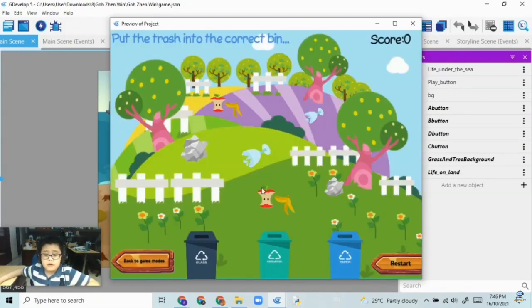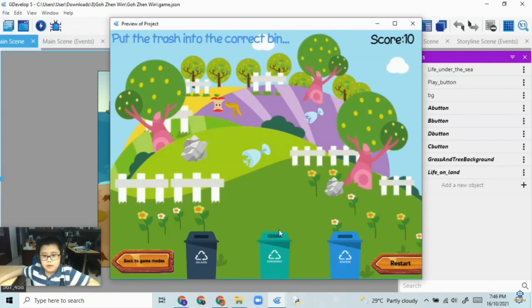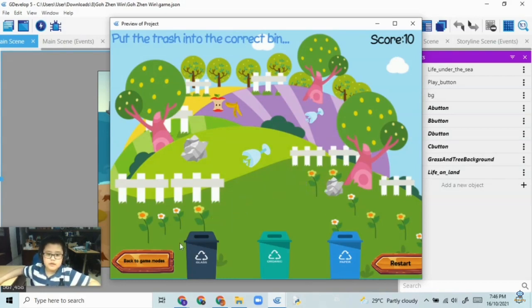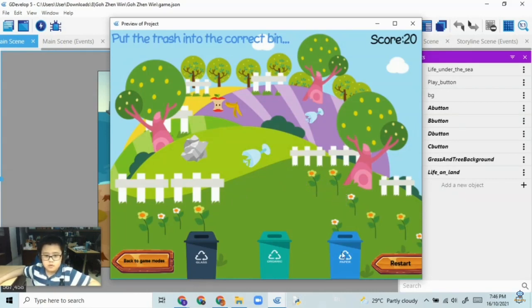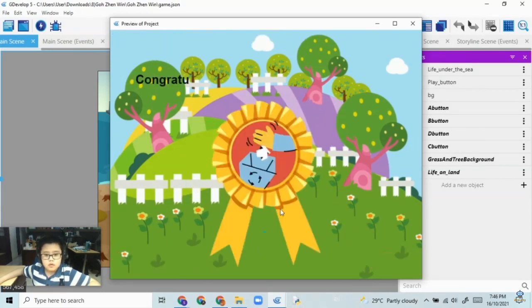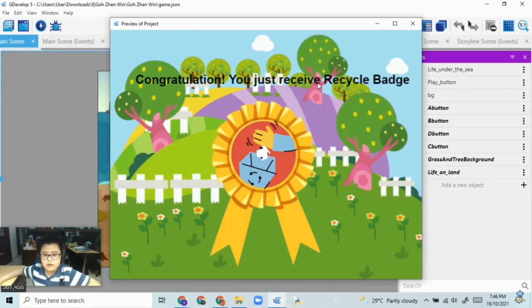The first one is about recycling. If you put it into the red one, you will get 10 score and you also hear a trash bin sound. And then if you put it to the wrong bin, for example like this, it will go back to the original place it was. And when you finish recycling all the trash, then you will receive